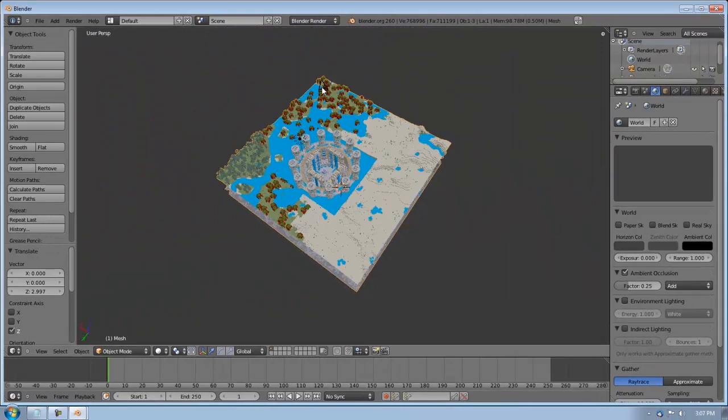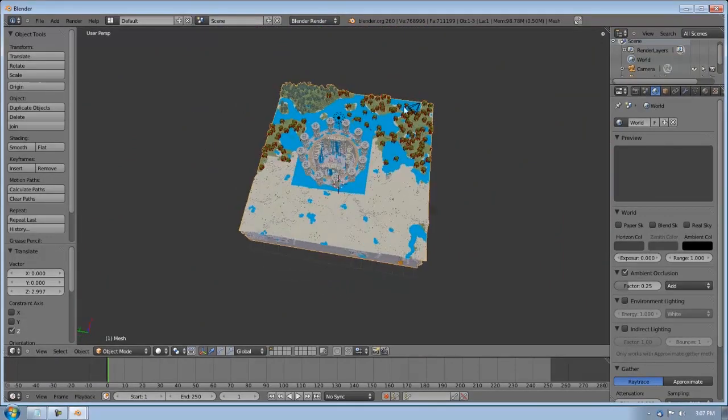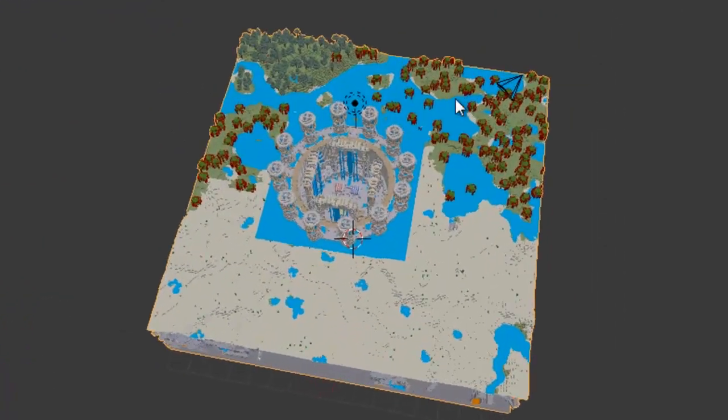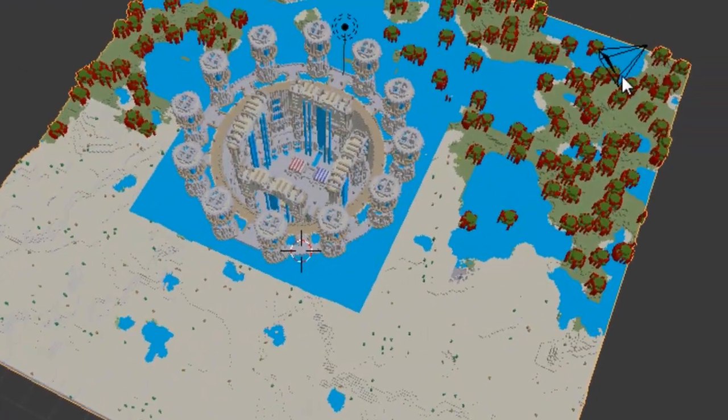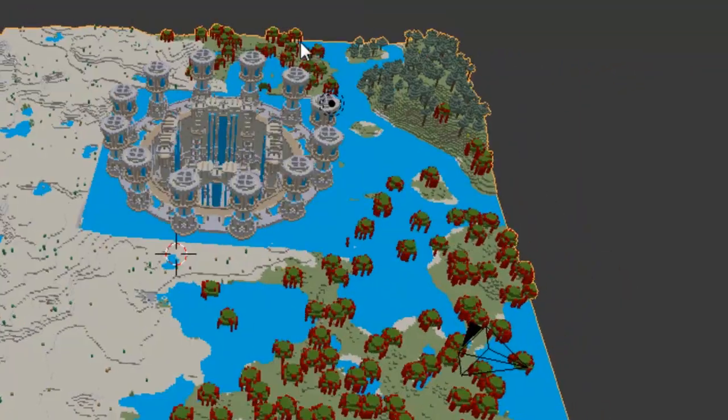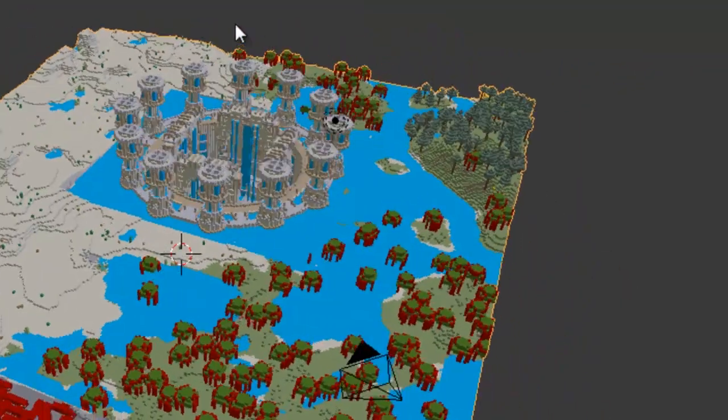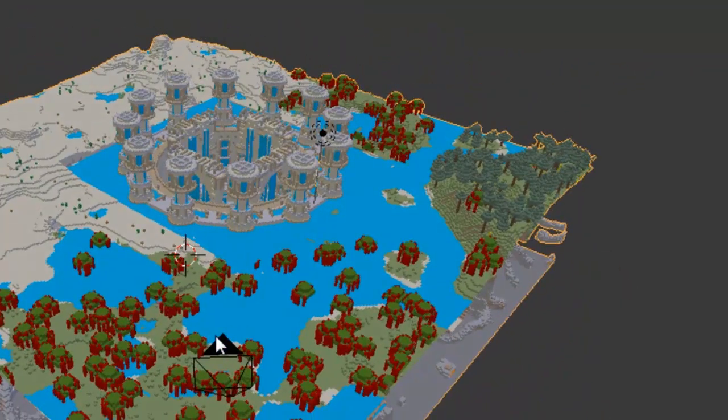Okay, now this guy right here, this black thing, if you can see it. This is your camera. So wherever this is positioned is where it's going to snapshot your render. So if you right-click that, you can select it.